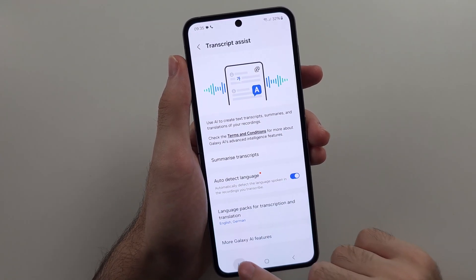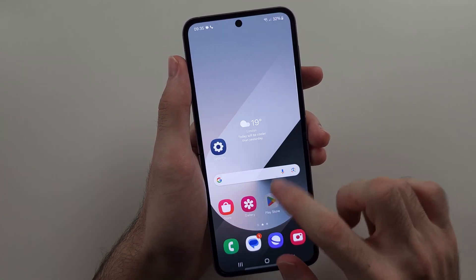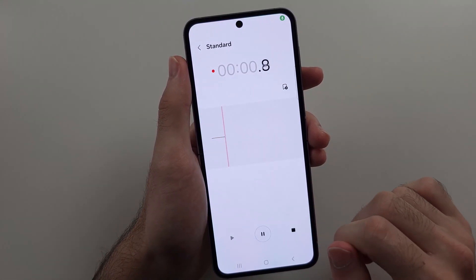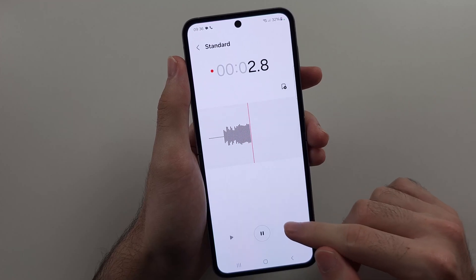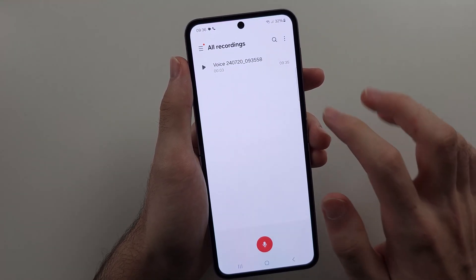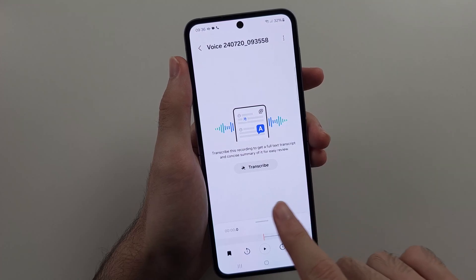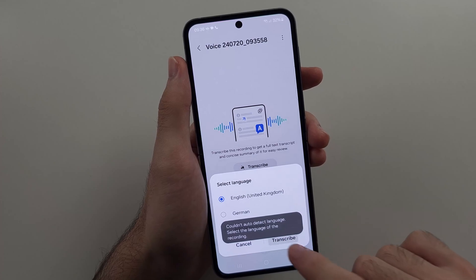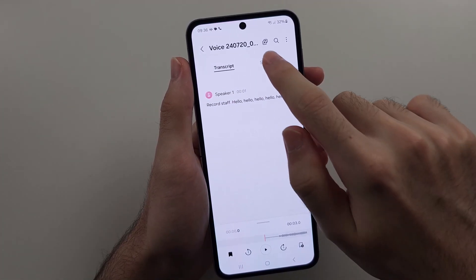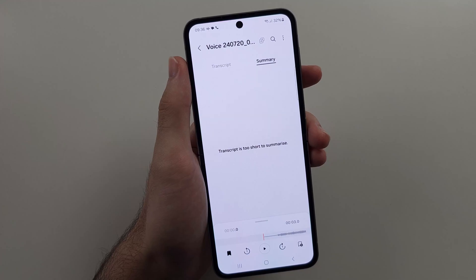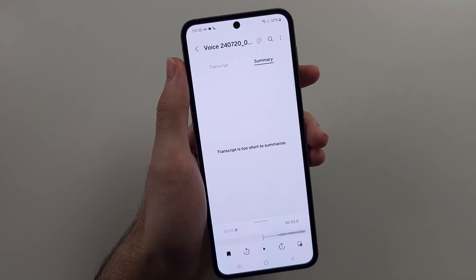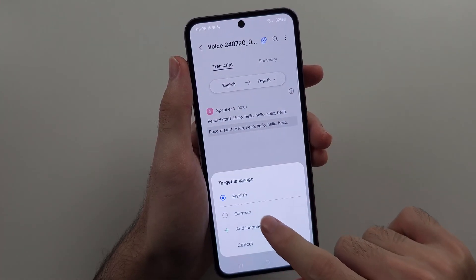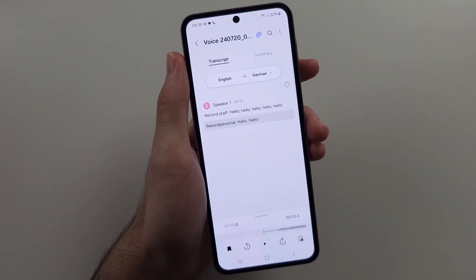We have Transcript Assist. If you record something inside the Voice Recorder — I'll record a quick clip and save it — we can use AI to transcribe the audio. We also have a Summary option, though it's too short to summarize here. You can also translate the transcript — for example, translate it into German.